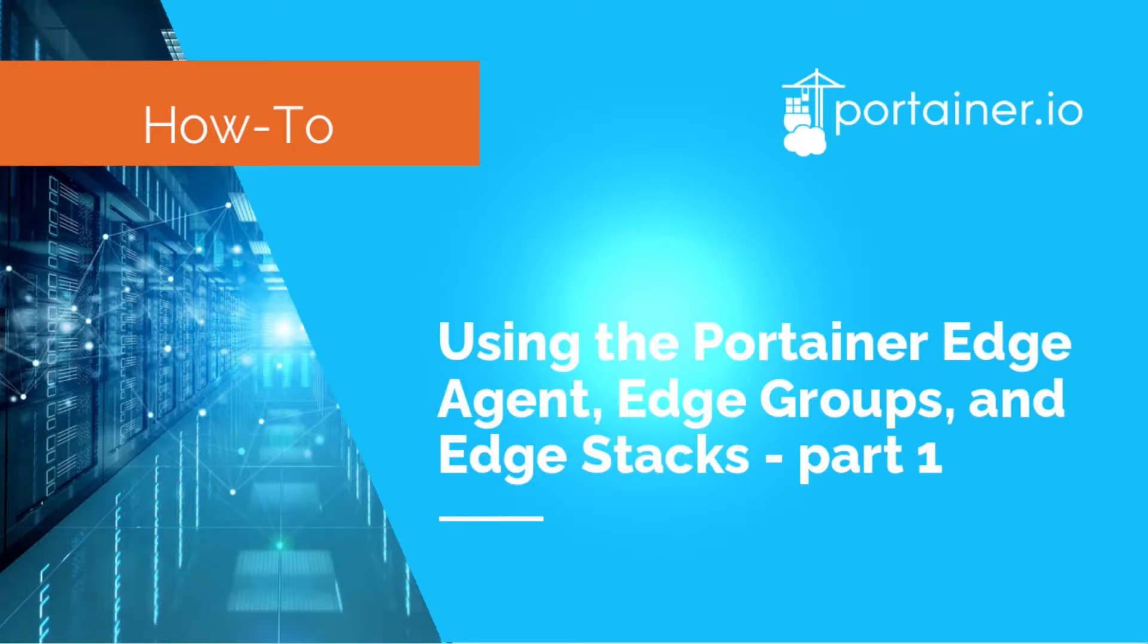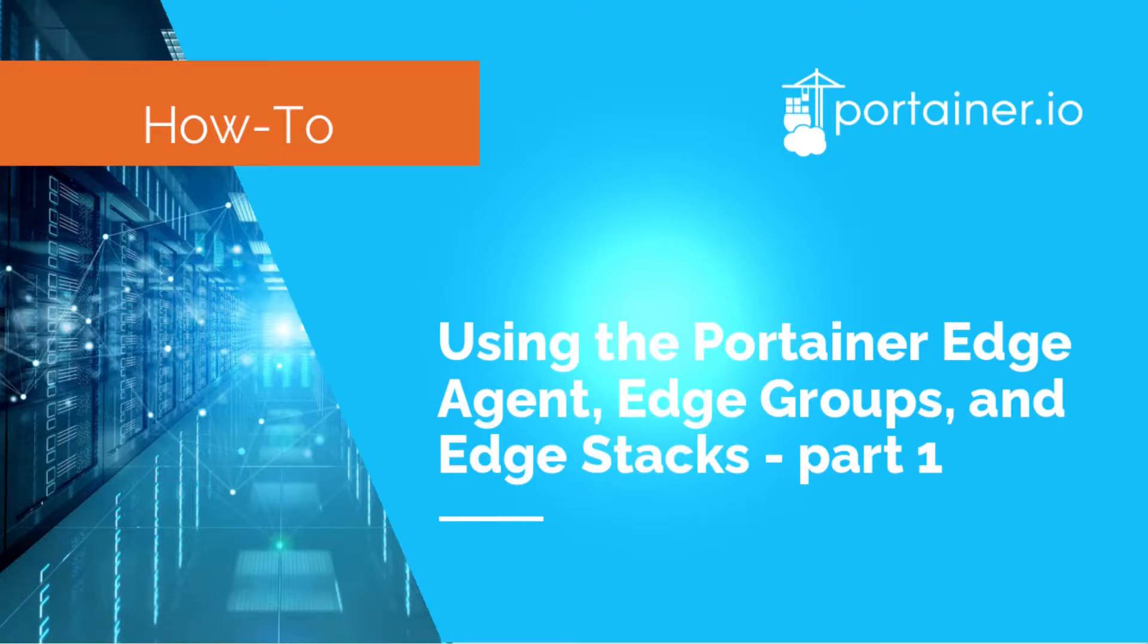In this how-to, we're going to learn how to enable the edge compute feature of Portainer and how to manage these devices. I have split this how-to into two videos. In the first video, I will show how simple it is to add edge devices via the edge agent and the importance of using tags for endpoints. In the second video, I will show how to enable the edge compute features of Portainer and how to manage edge devices with this feature.